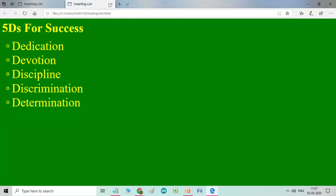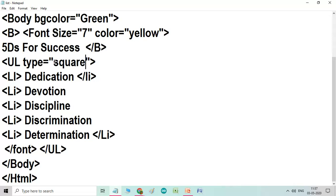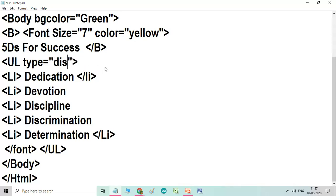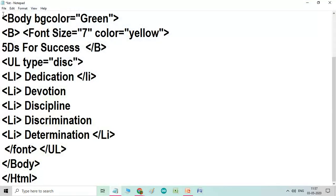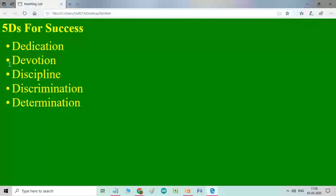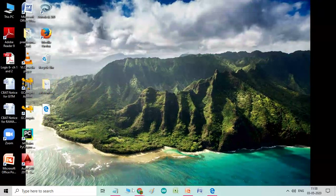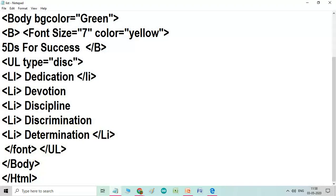Now we will go back here. And you see, by default, if you are not typing a type attribute, then automatically it will come as a disk. But if you want to change to square and circle, then you have to use type attribute and the value. What you want is square or you want a circle. If I type here disk, what will happen? Then let me save first. So you see, here again you can see disk. So this is the three values which you can use with the type attribute.